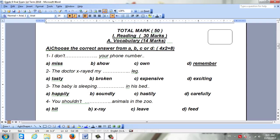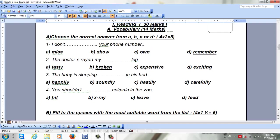Now we move to the next one. 'The doctor x-rayed my __ leg.' The choices are tasty, broken, expensive, or exciting. You have to choose the correct answer that gives sense. The leg here will be broken — maksoor.